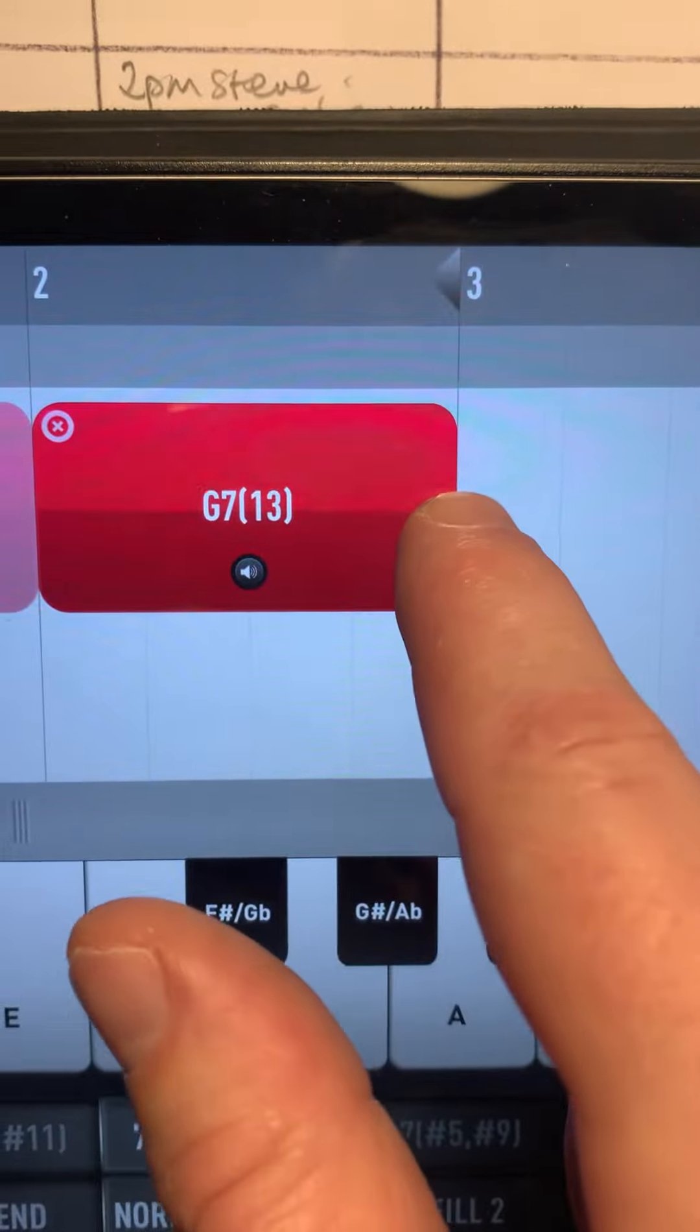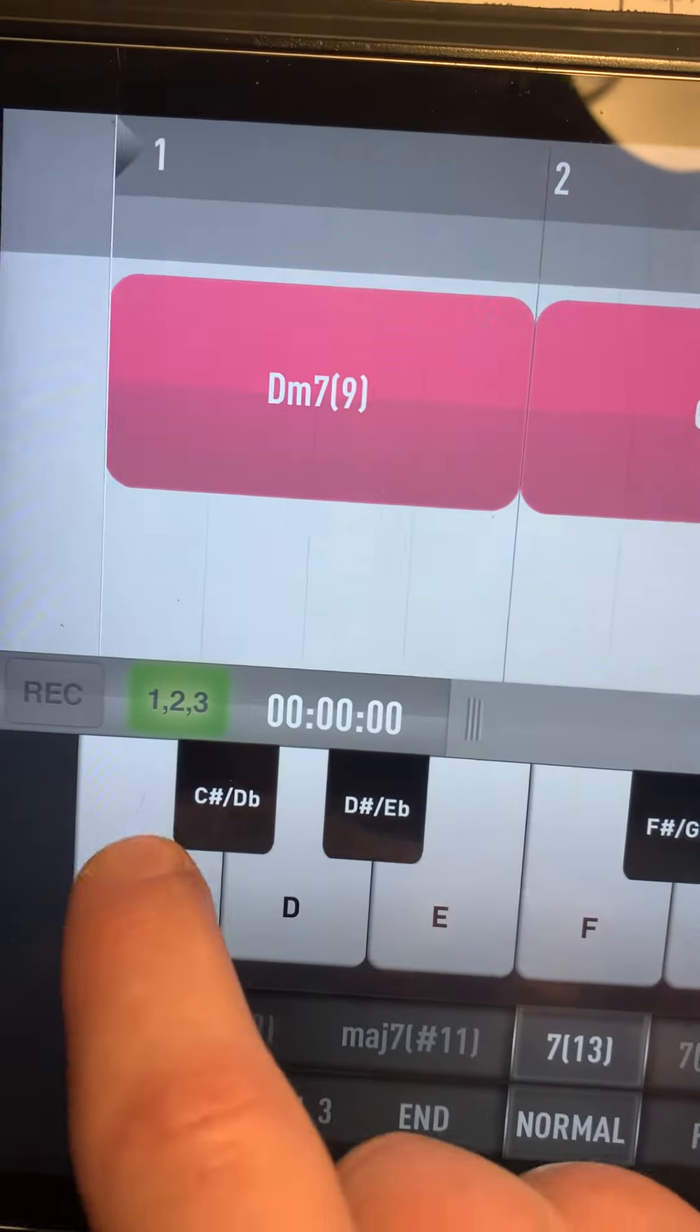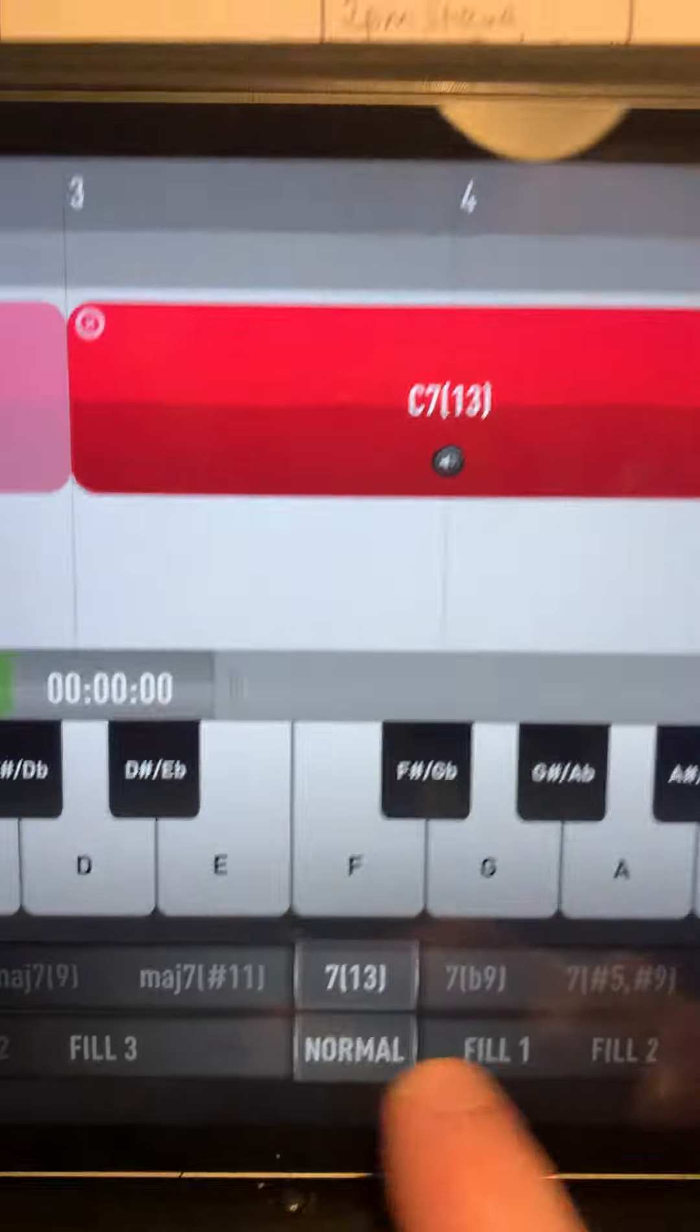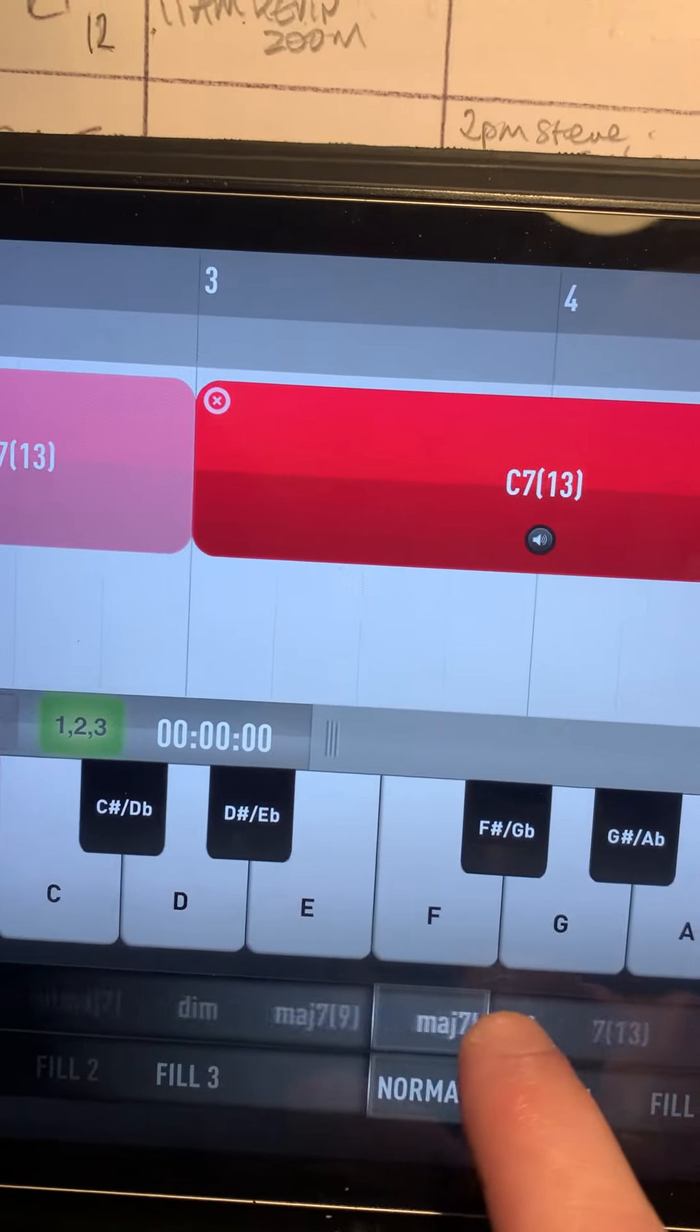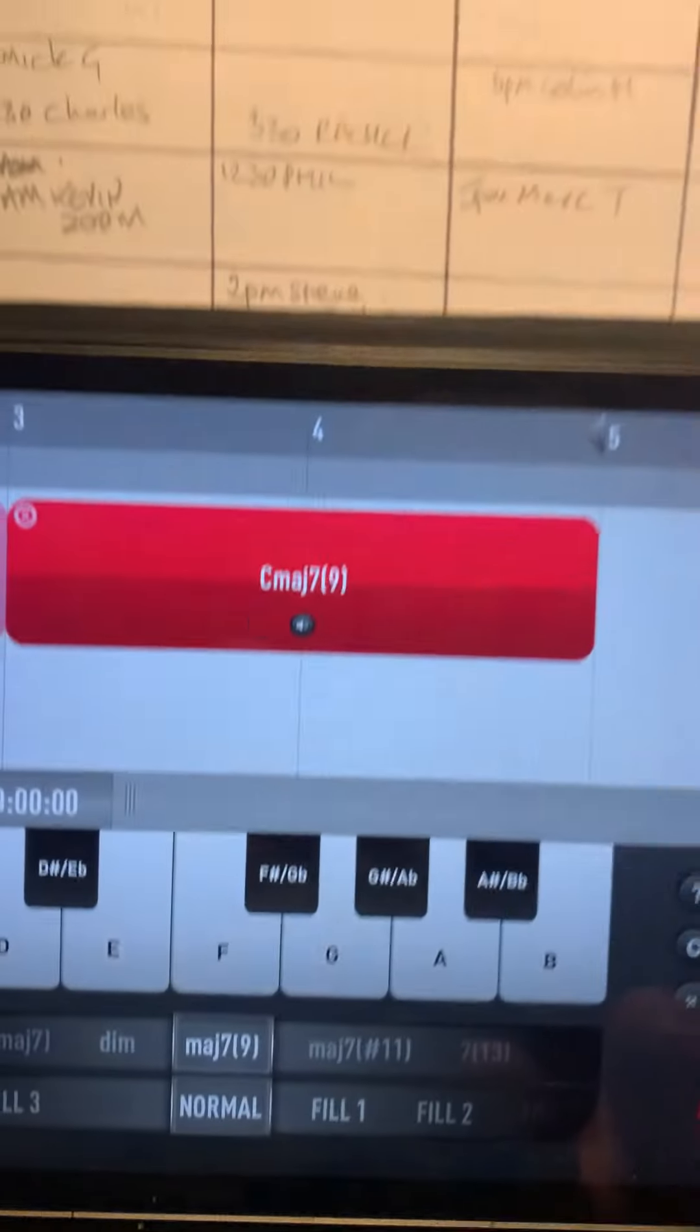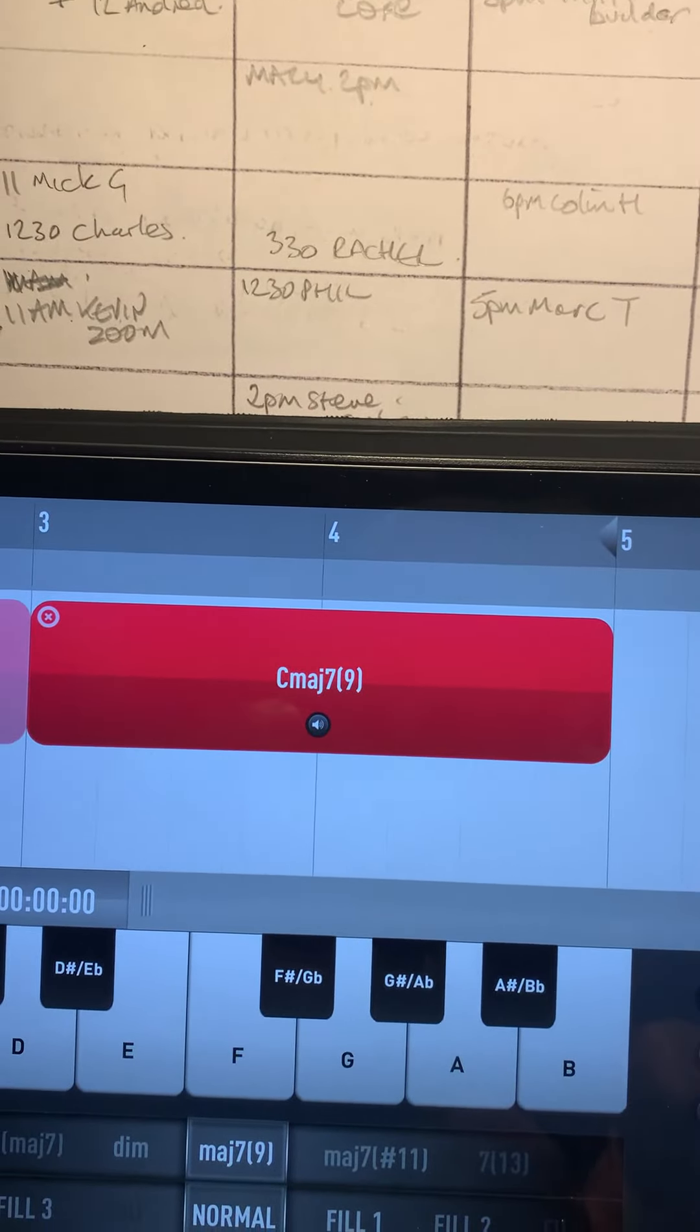That's G7 and then I'm going to touch this again and I'm going to go C. And that's come up as C7 so I want to change this to C major seven. And then I'm done.